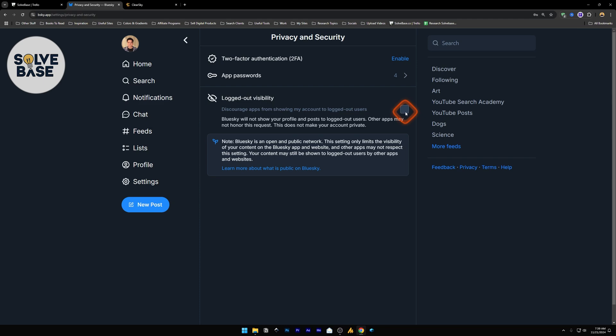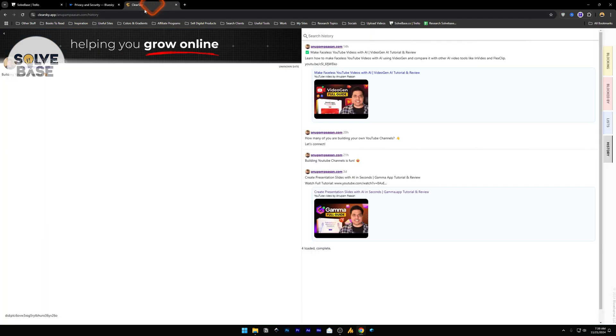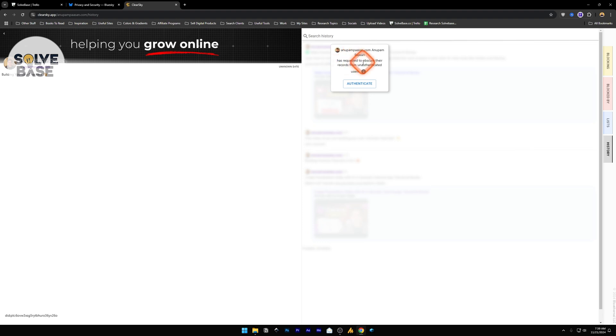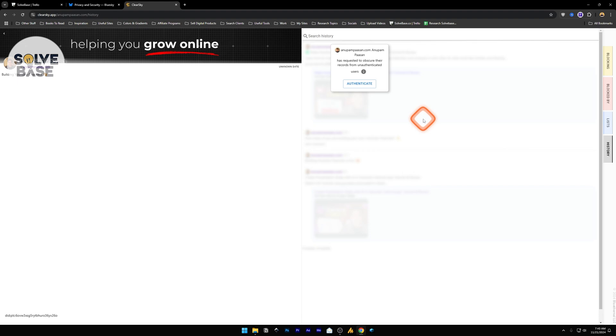Now if I go back to Blue Sky and check the Logged Out Visibility option, then go back to Clear Sky and refresh, when I go to History, it gives a pop-up which says 'This account has requested to obscure their records from unauthenticated users.' This way, no one else can spy on my posts.